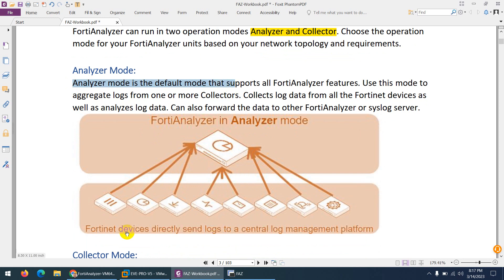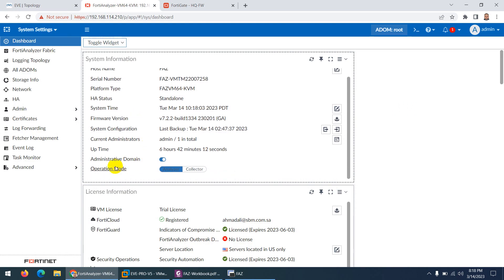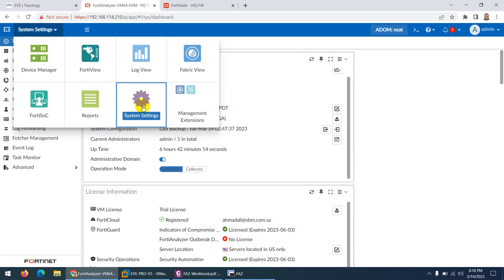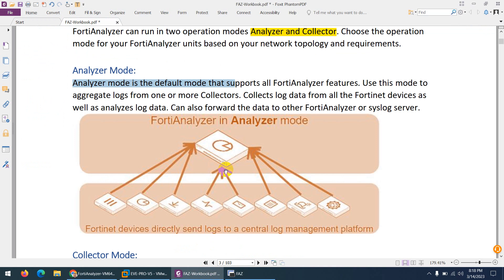The first mode is Analyzer mode, which is the default mode — keep that in mind. If I go to my FortiAnalyzer and go to System and System Settings, there is an Operation Mode option. By default it is set to Analyzer — the blue one is Analyzer — and there is a Collector option as well.